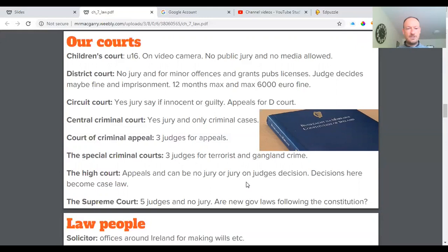Decisions in the High Court become case law. The Supreme Court has five judges and no jury, and deals with major government laws following the Constitution. If there's uproar in the country about a major law — perhaps relating to abortion, divorce, or a major constitutional change — it can be brought all the way to the Supreme Court to try to get a resolution.